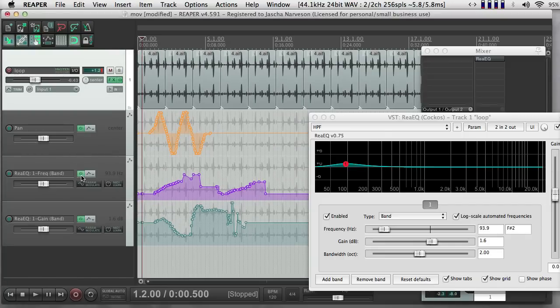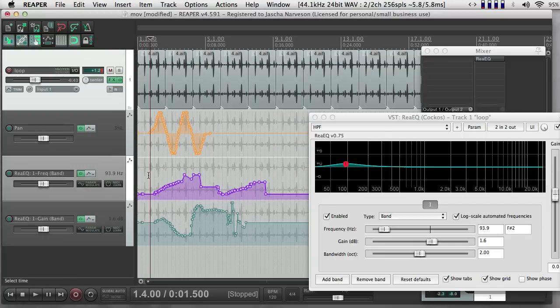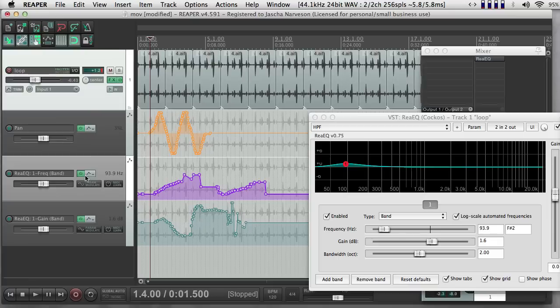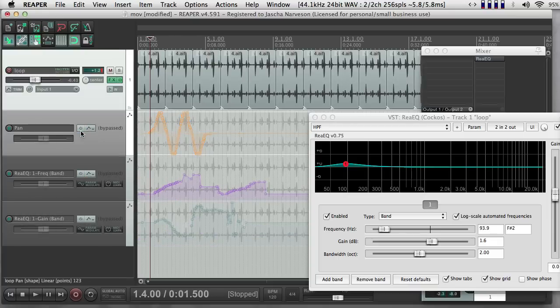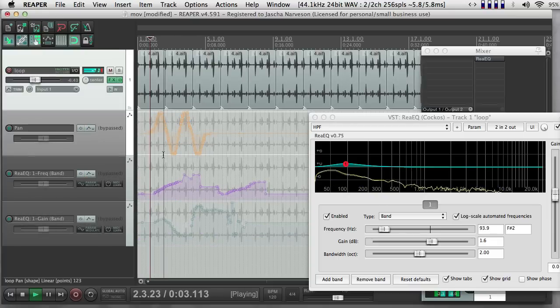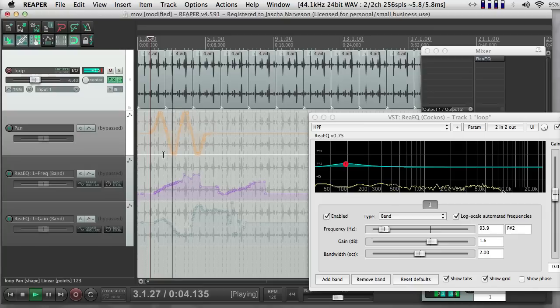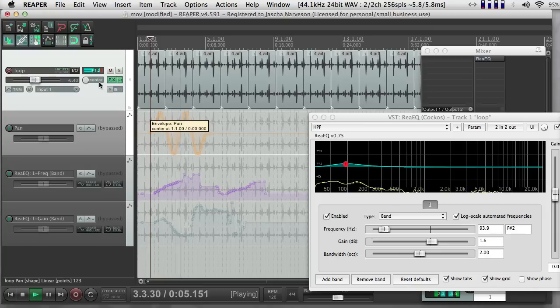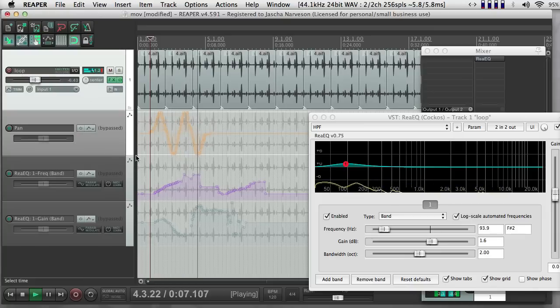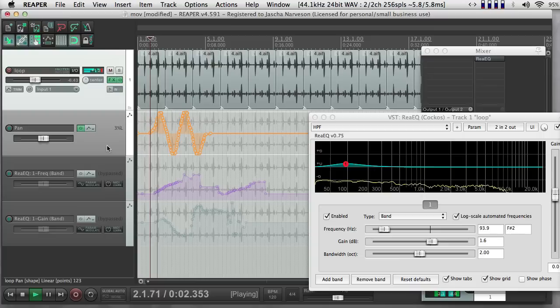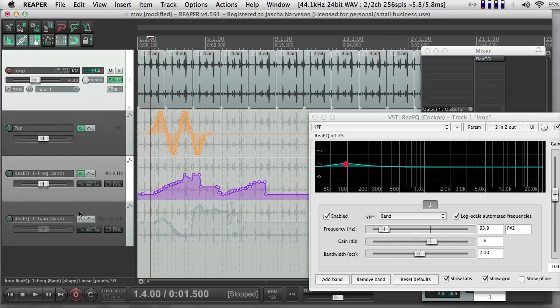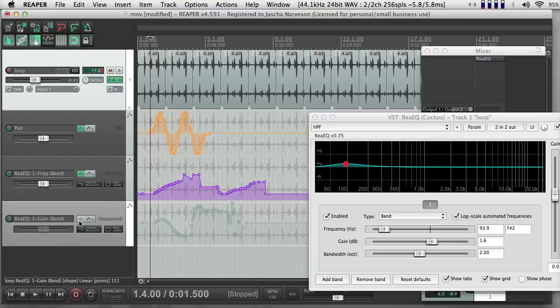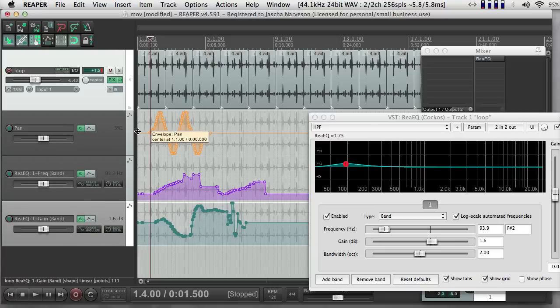I can always get them back with this menu here. If I push these green buttons, notice what happens if I push, say, the buttons for all of these. They all gray out and they stop being applied. So my Pan isn't moving, my EQ isn't moving. If I just bring Pan back, I can hear this envelope, but these ones are disabled. And now I can bring them all back.